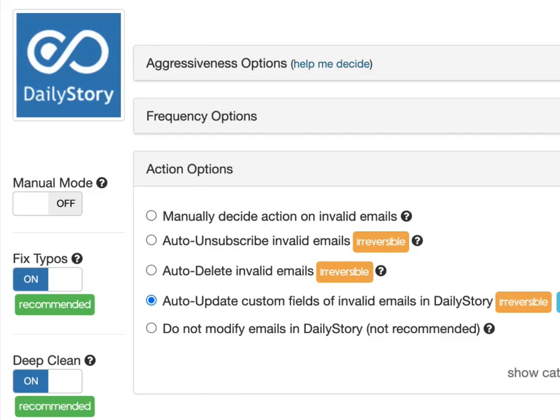If you're using MailFloss for daily story email verification, you have 5 options at your disposal. Before explaining the 5 options, make sure you have properly connected daily story to MailFloss. You only need to do this once.